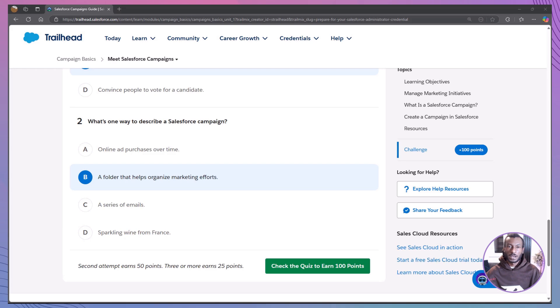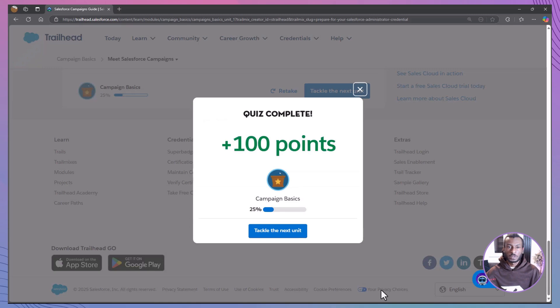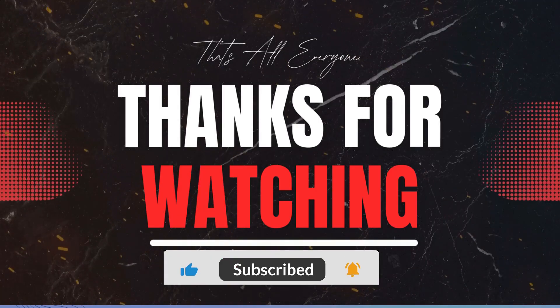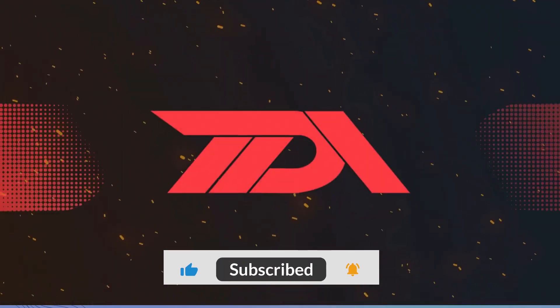Let's quickly recap. Today we covered what Salesforce campaigns are, why marketing teams use them, and how to create one in Salesforce. If you found this video helpful, give it a thumbs up, subscribe for more Salesforce tips, and let me know in the comments how you use campaigns in Salesforce. I'd love to hear your thoughts. Until next time, happy trailblazing!